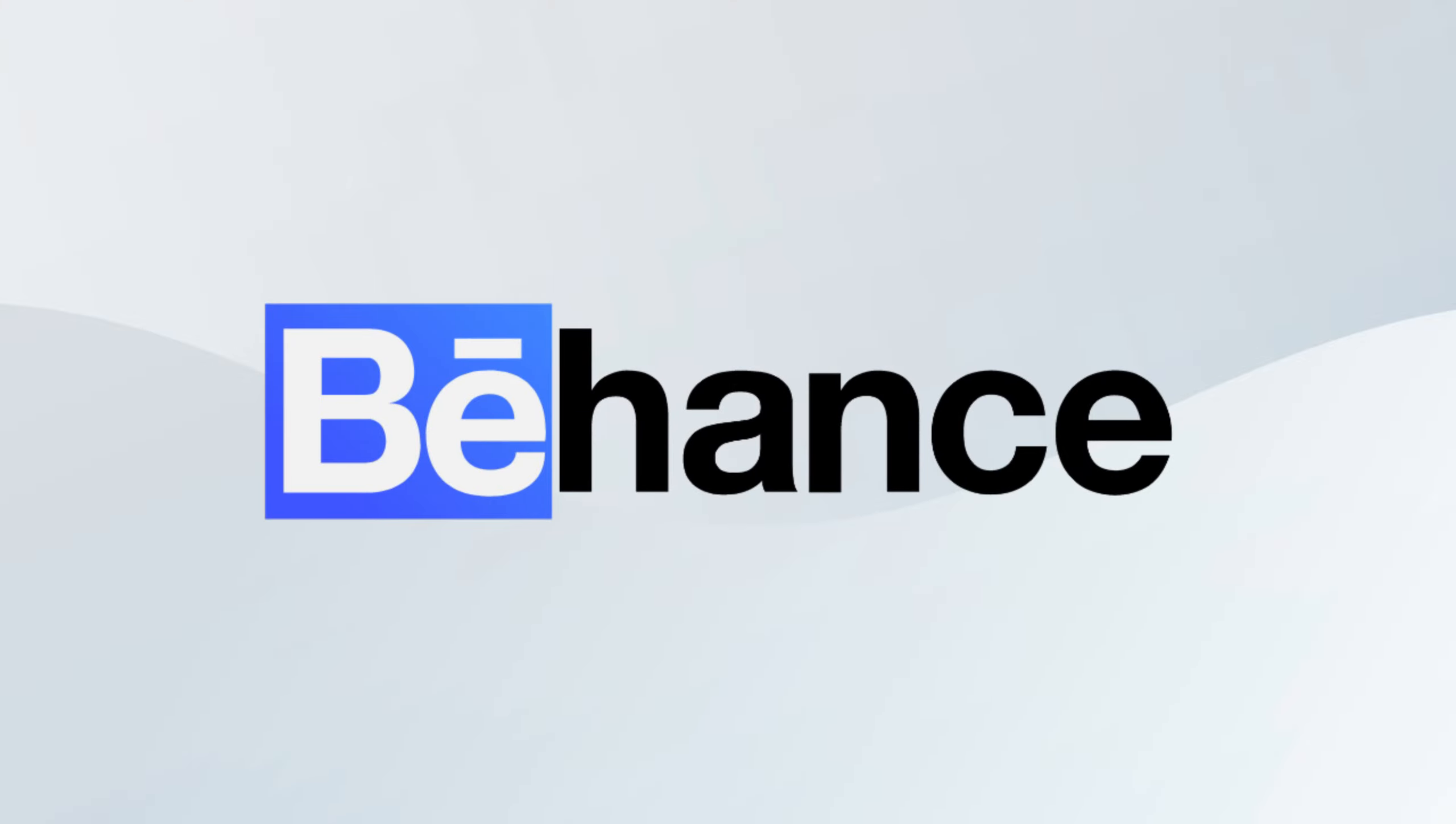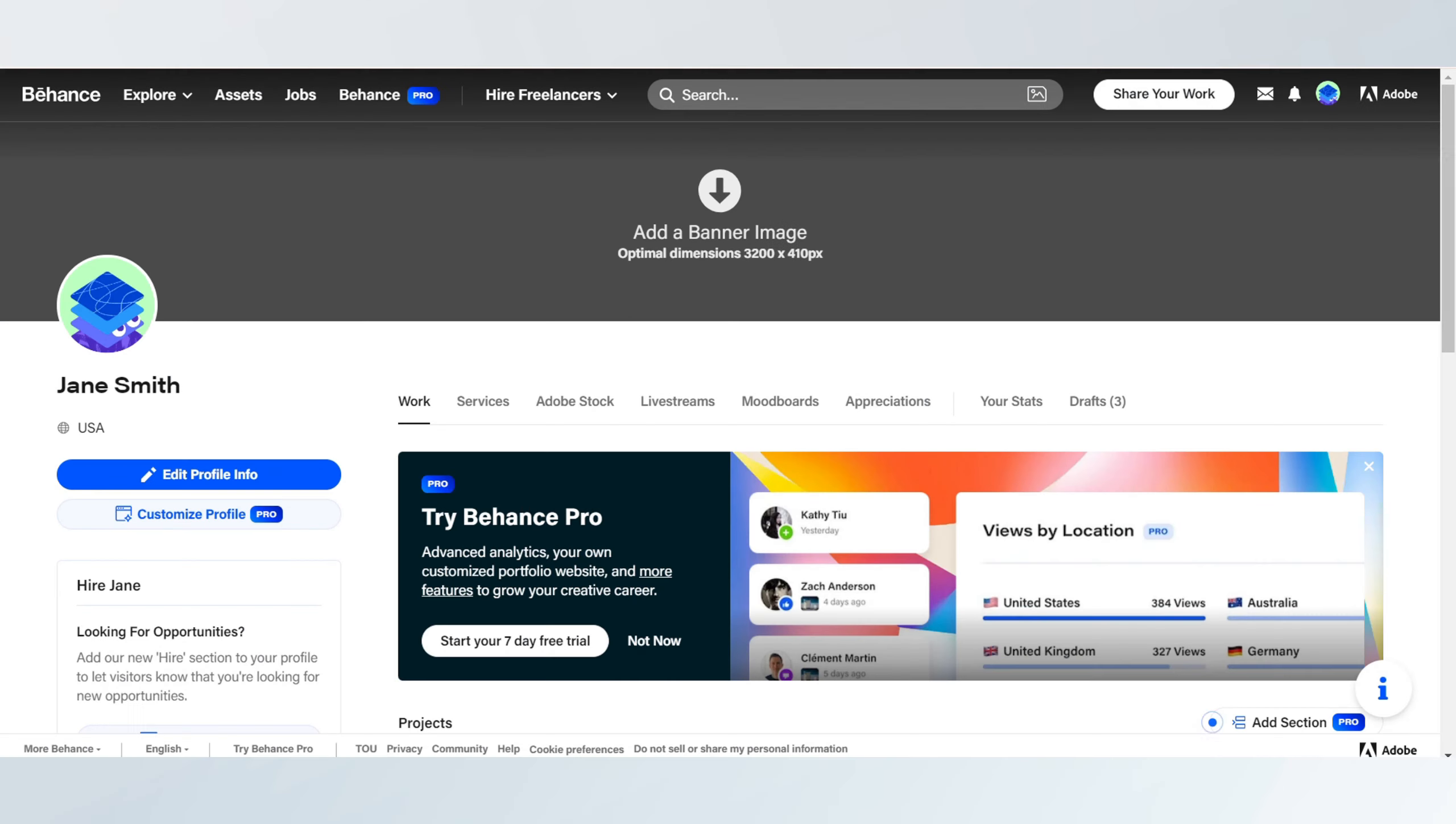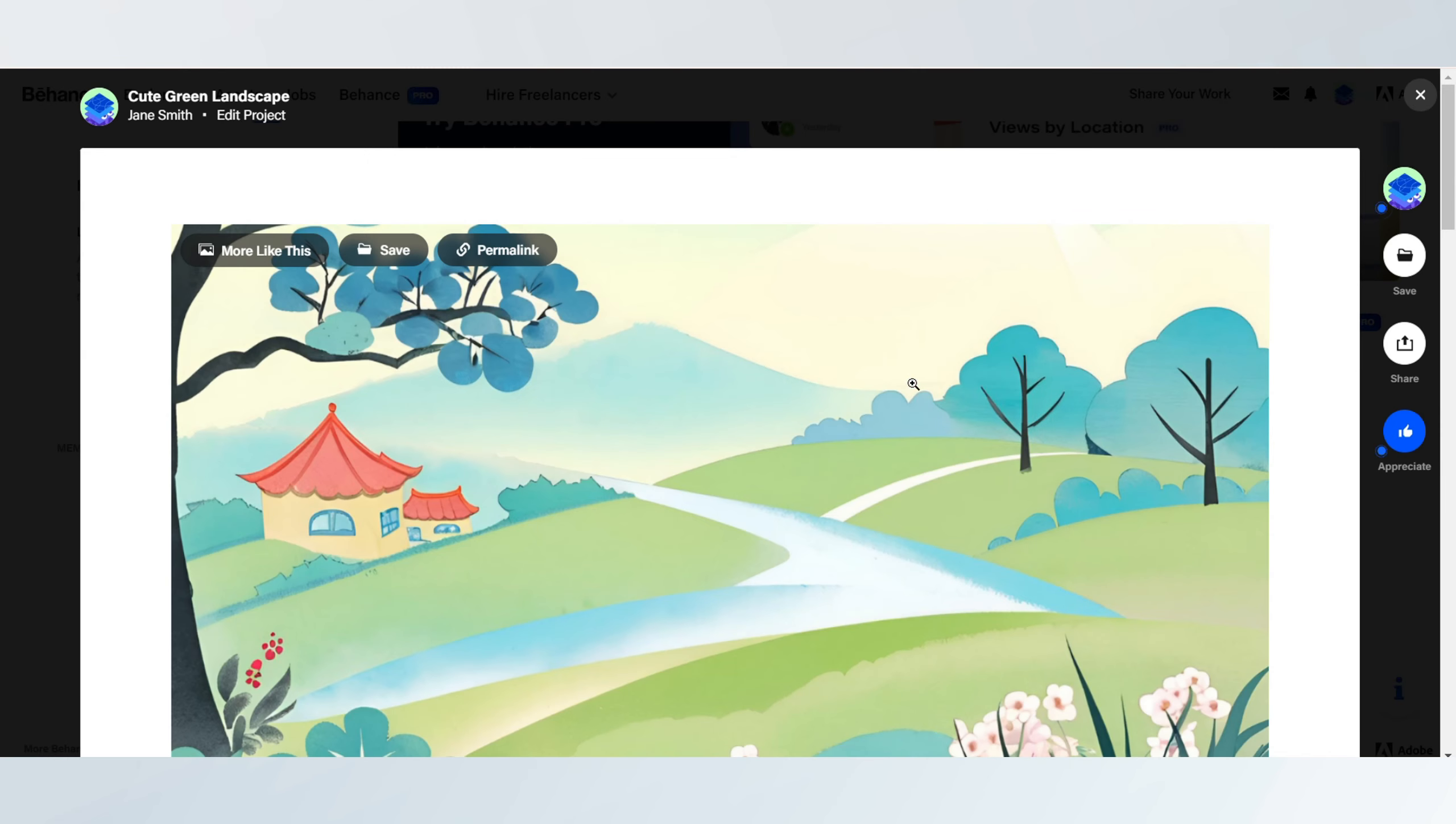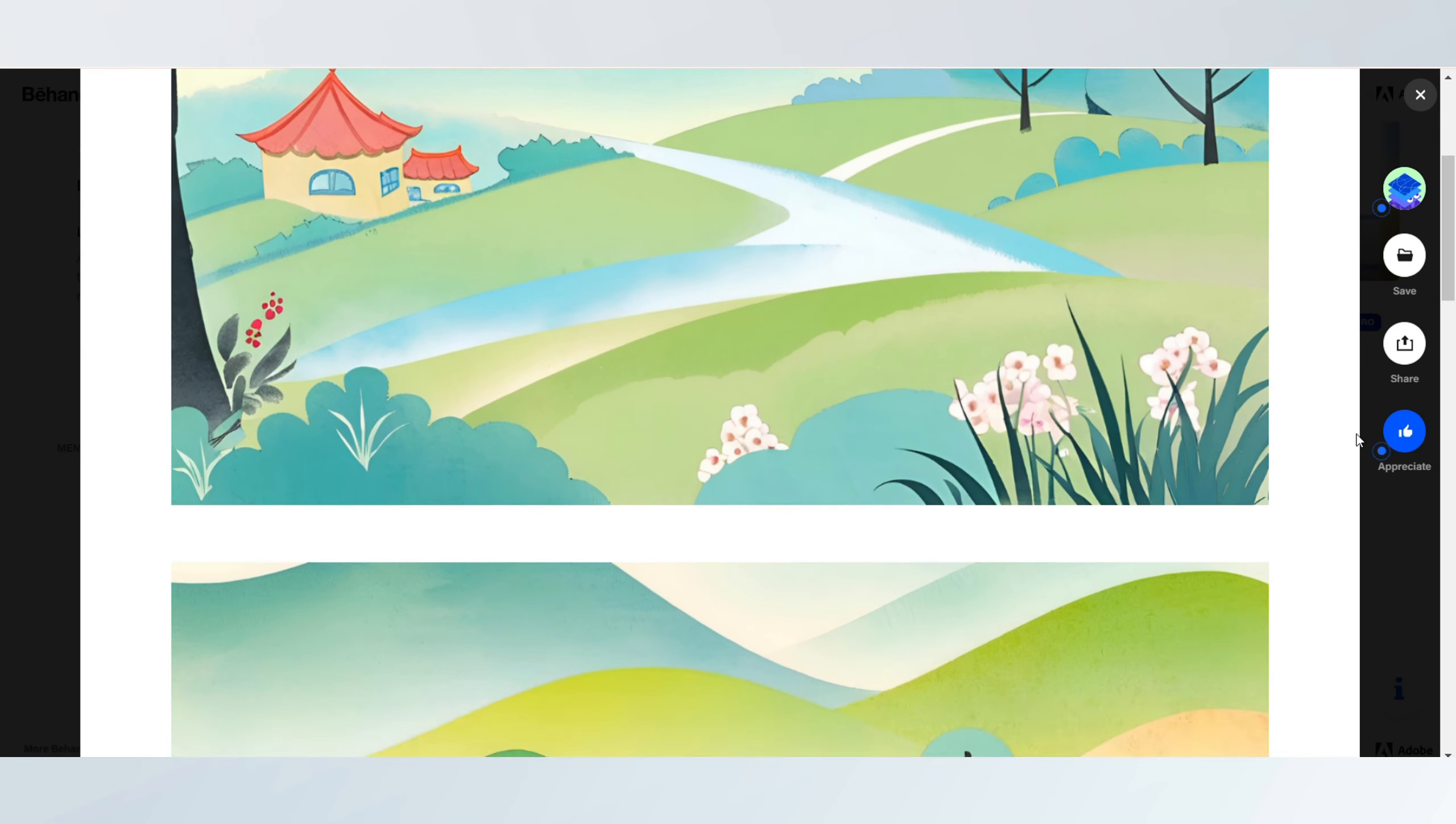How to increase followers on Behance. I'm going to show you how to increase followers on Behance. First, make sure your portfolio is well curated and showcases your best work.